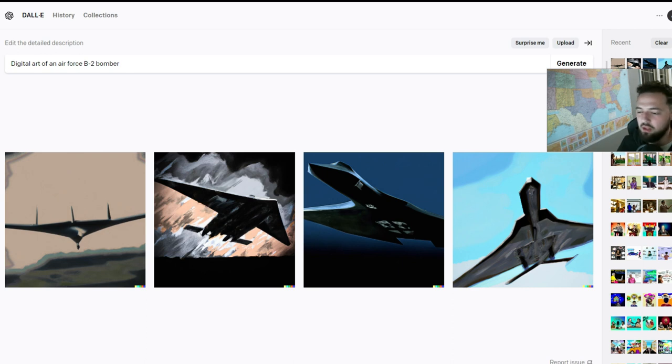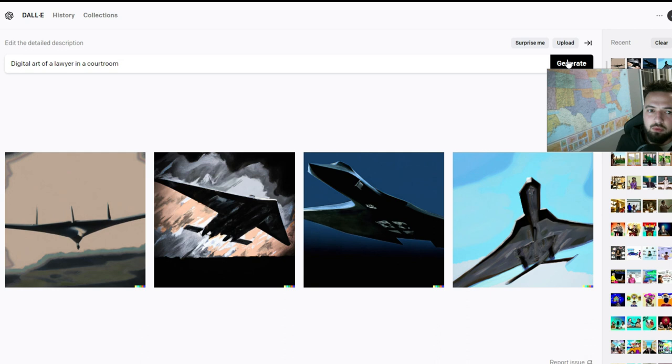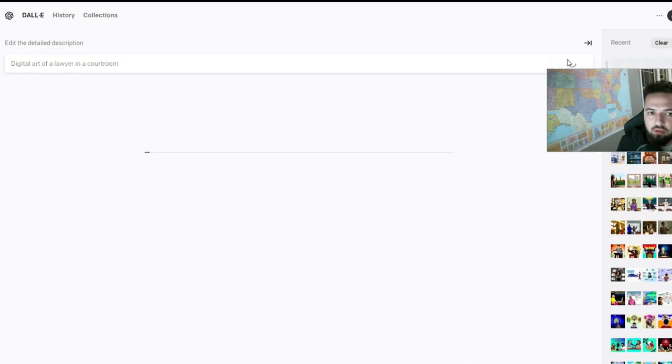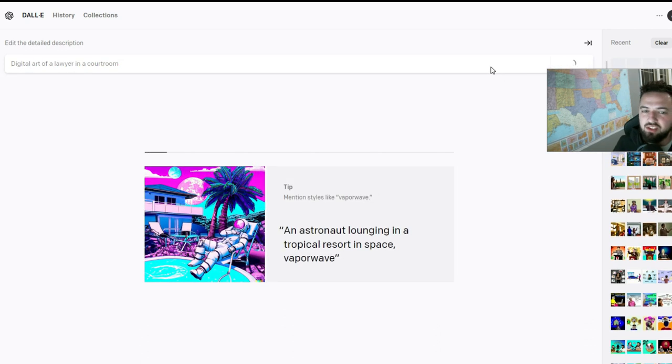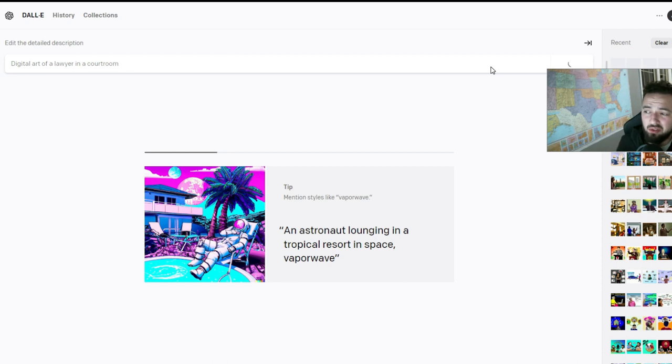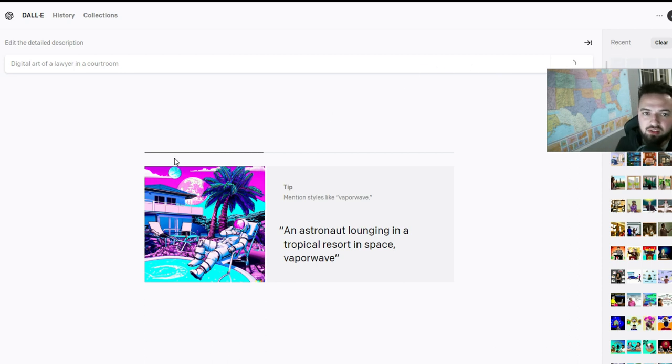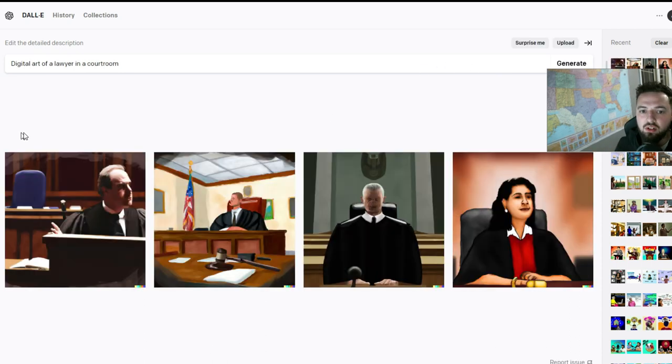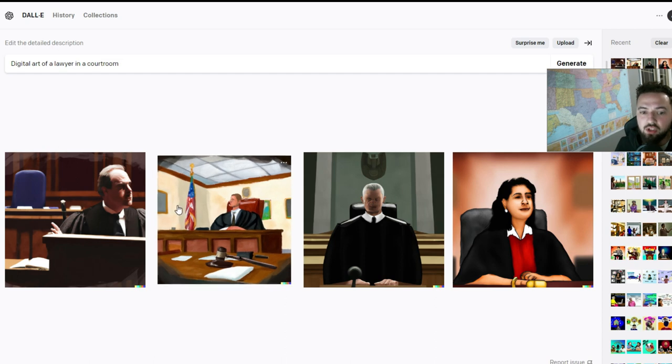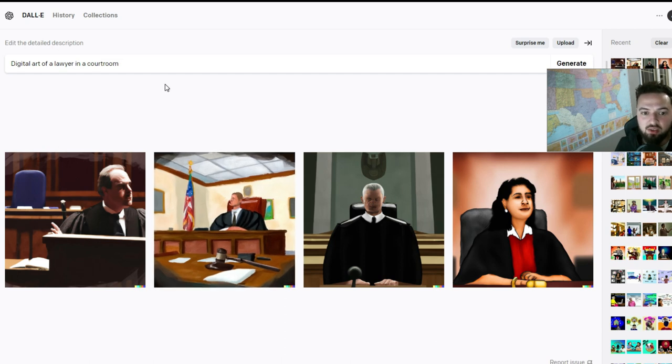We could come back with another text prompt. Next I'm going to ask it for digital art of a lawyer in a courtroom and just see if it comes up with something of a lawyer kind of talking to a jury or something like that. Kind of want to see where that goes. So we have judges. That's cool. So we have like a judge, but we want more of a lawyer.